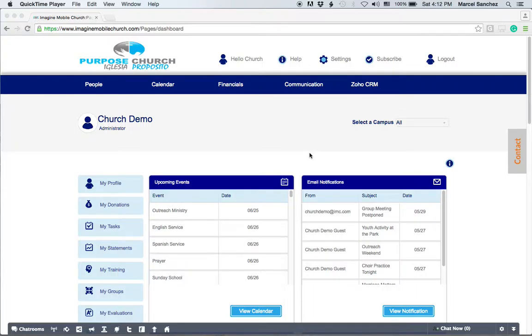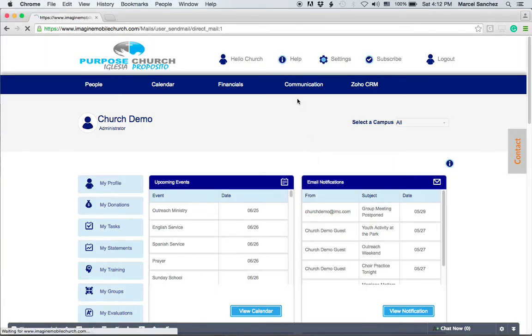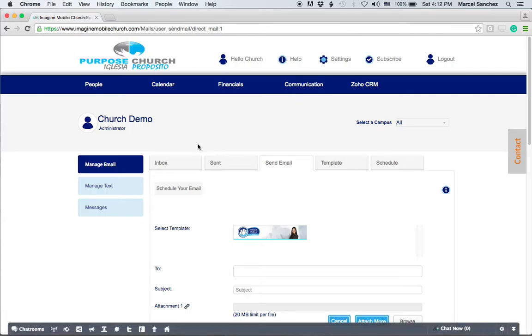Let's go ahead and take a look at the communication tab. This is a very important tab and it begins with send an email. Notice you're going to see five different tabs within the send email function.